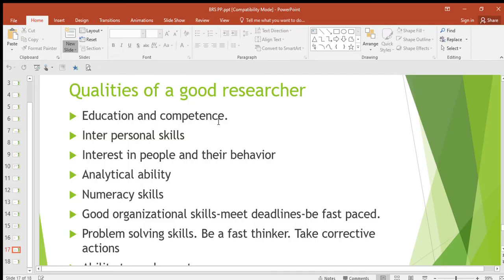Then interpersonal skills — a good researcher must be able to interact with people so that they can get the information they want. Whether working with a team or engaging individuals, they're supposed to have interpersonal skills.